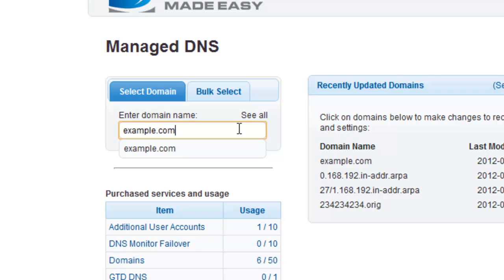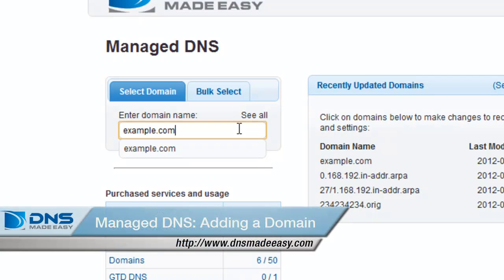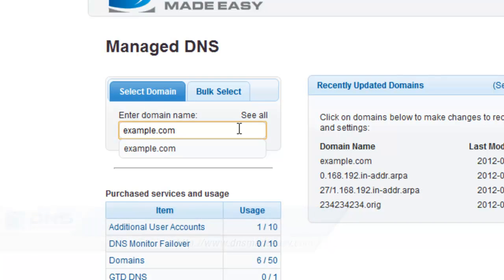If you need help adding a domain, please watch the video tutorial Manage DNS, Adding a Domain. For this example, we will be working with the domain example.com.